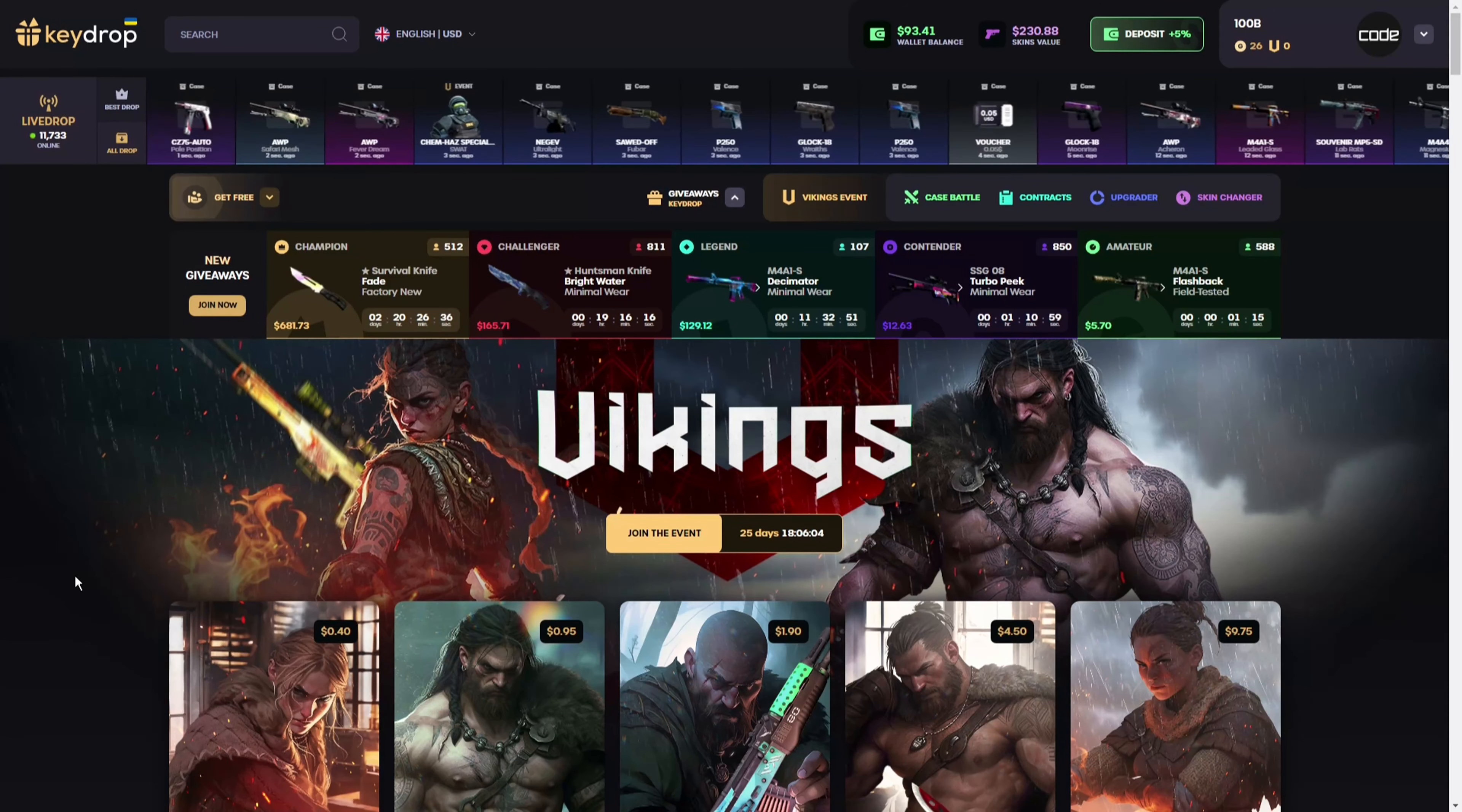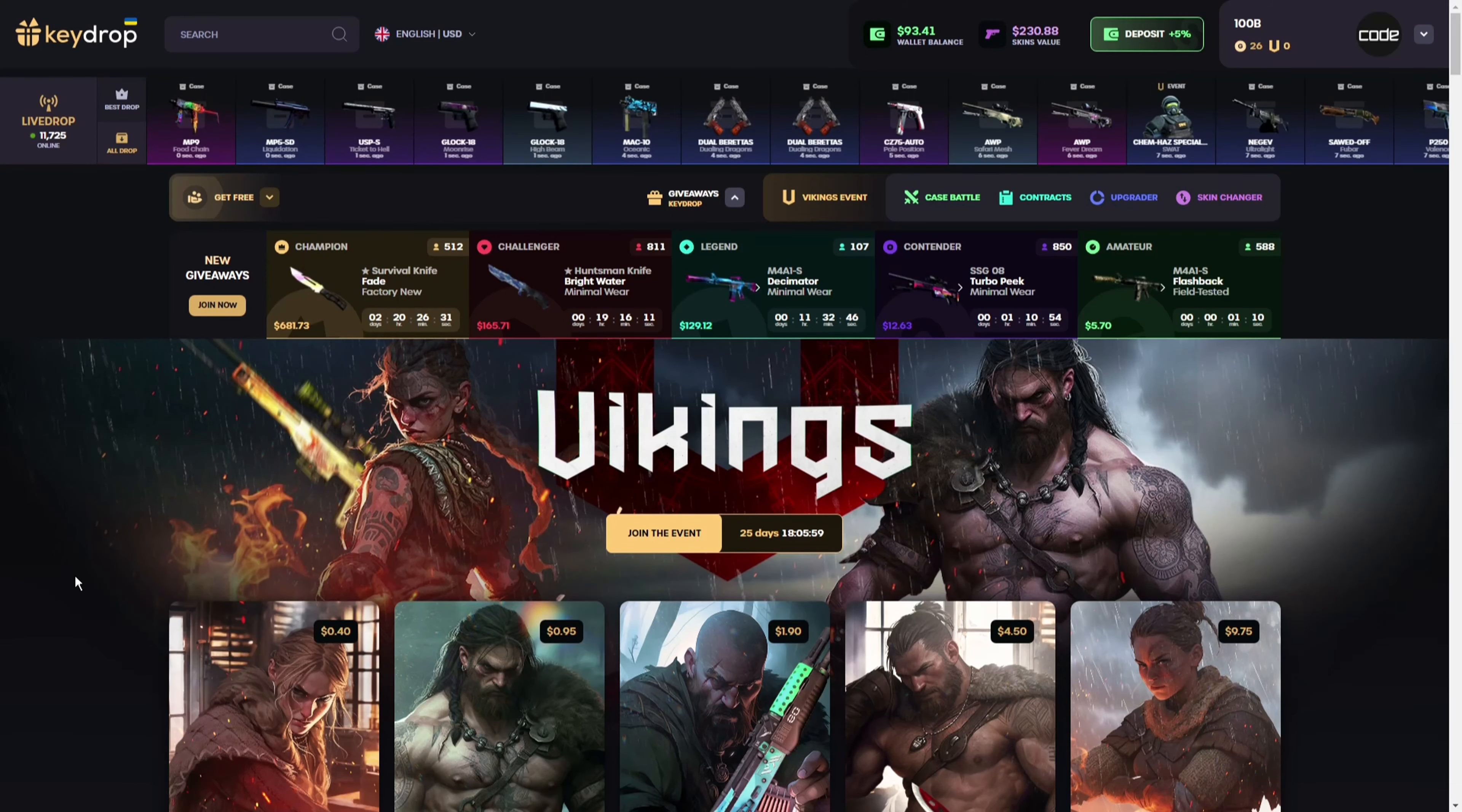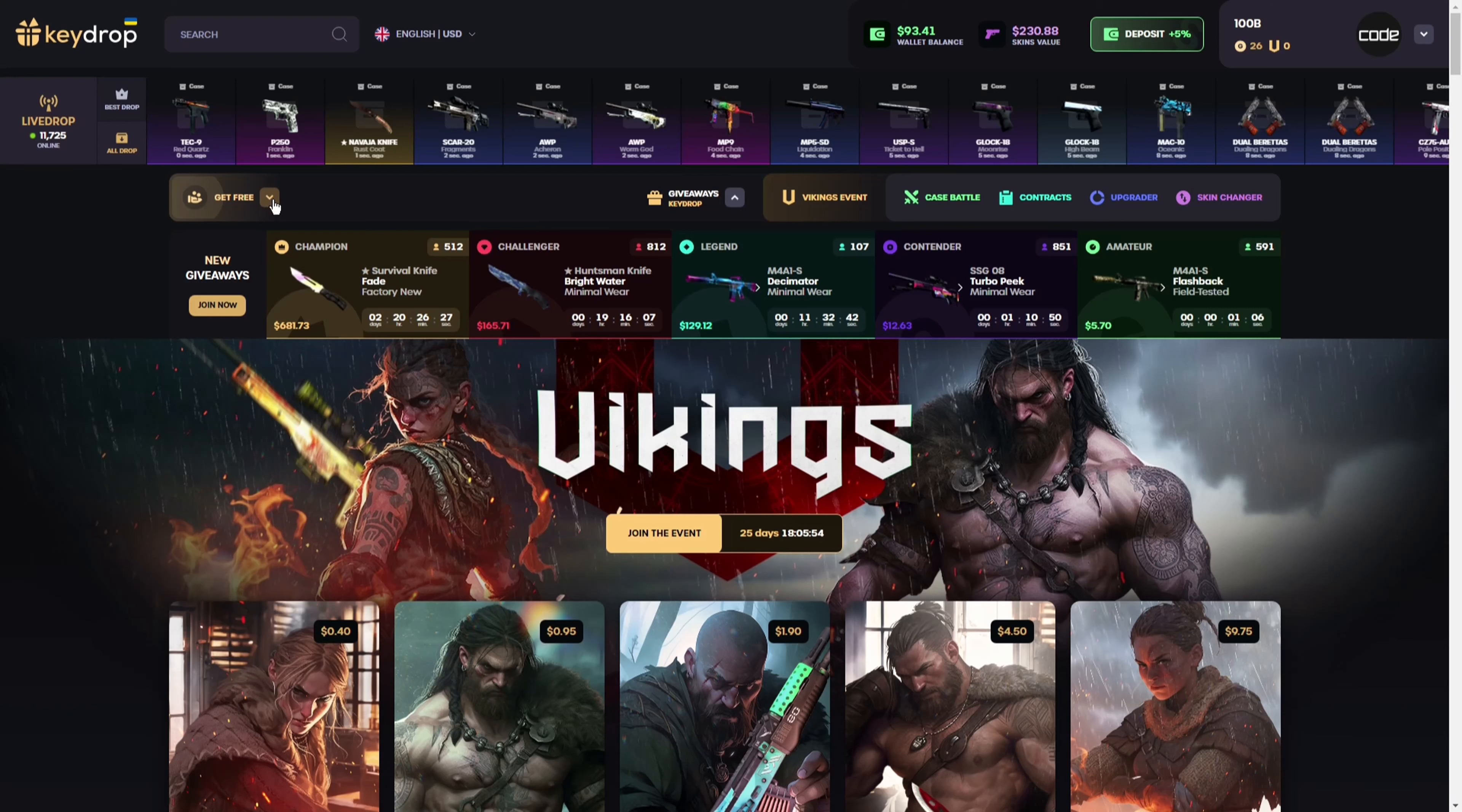Привет and hello guys, welcome to my new video. Today it's all about keydrop.com. First of all, I will show you how you can use a promo code. If you're on keydrop, just go to the 'get free' section on the top left, then go to 'use code'.